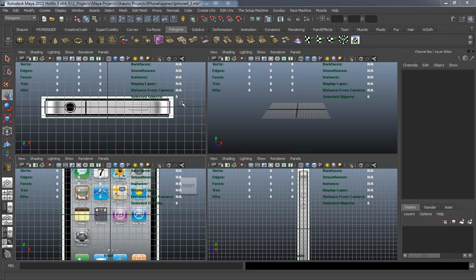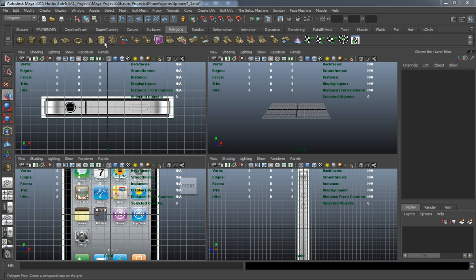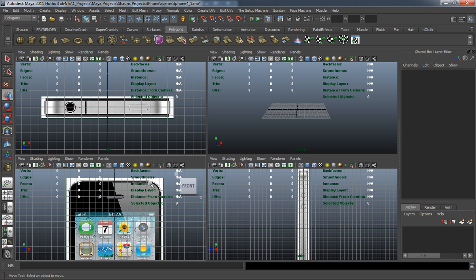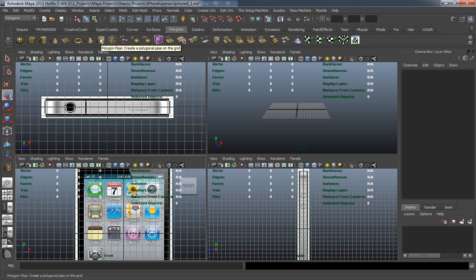Now that we're inside of Maya here, and we have all of our geometry basically broken down in Photoshop, we're going to go ahead and model the body of the iPhone. As I said in the previous lesson, you can either use a polygon plane or even a polygon cylinder to do that. But what I honestly feel is our best bet to make these corners on the iPhone is the polygon pipe.